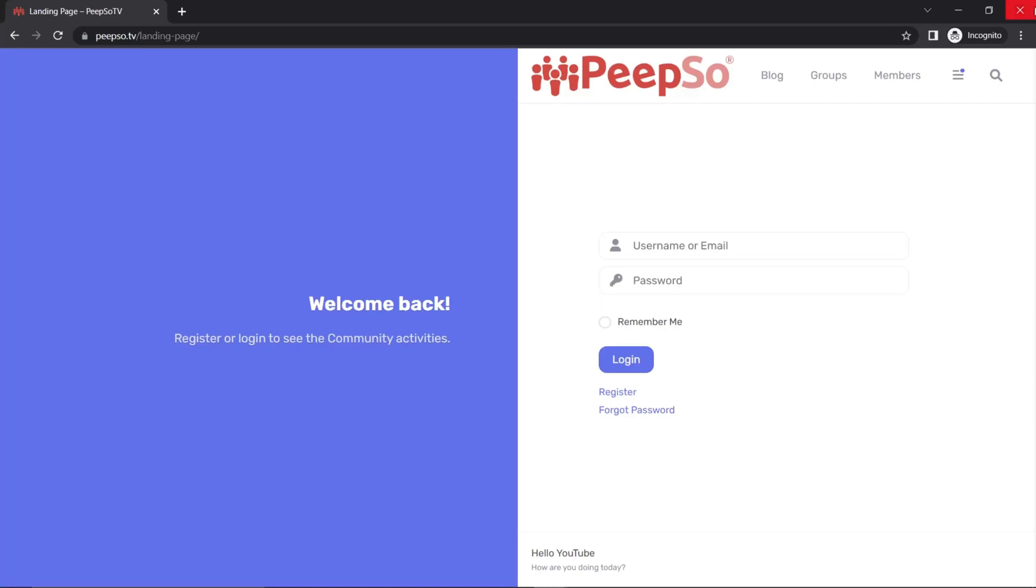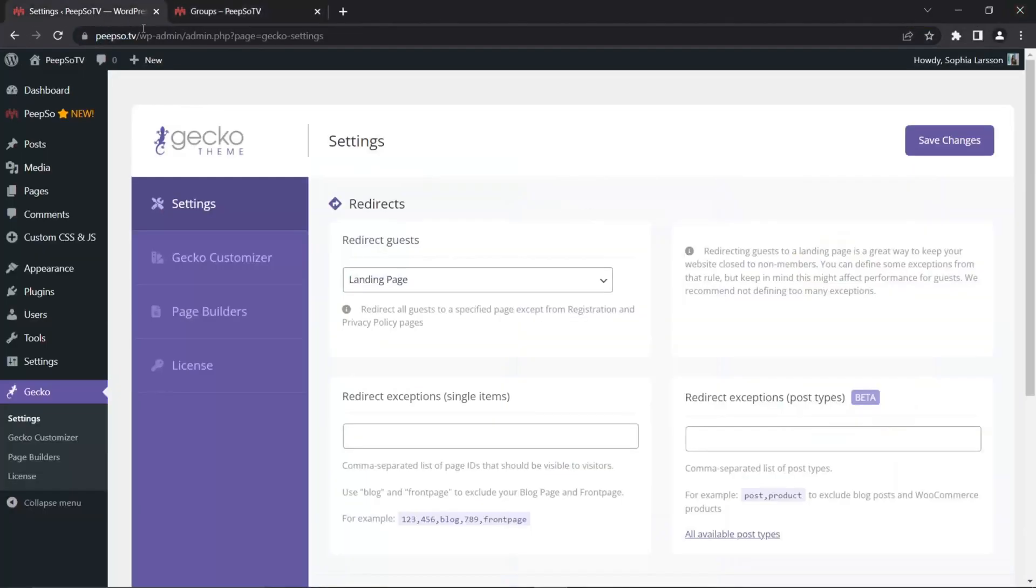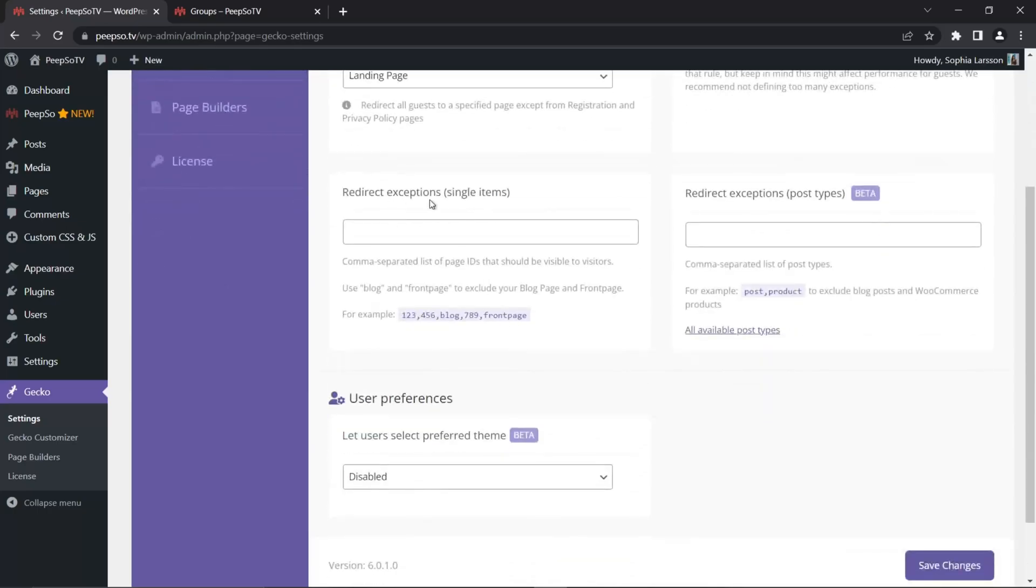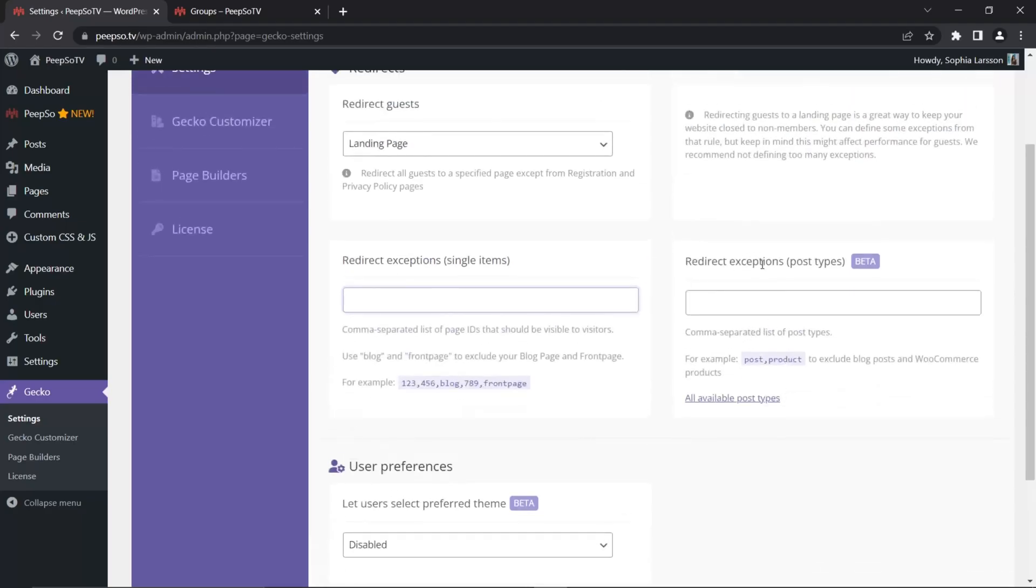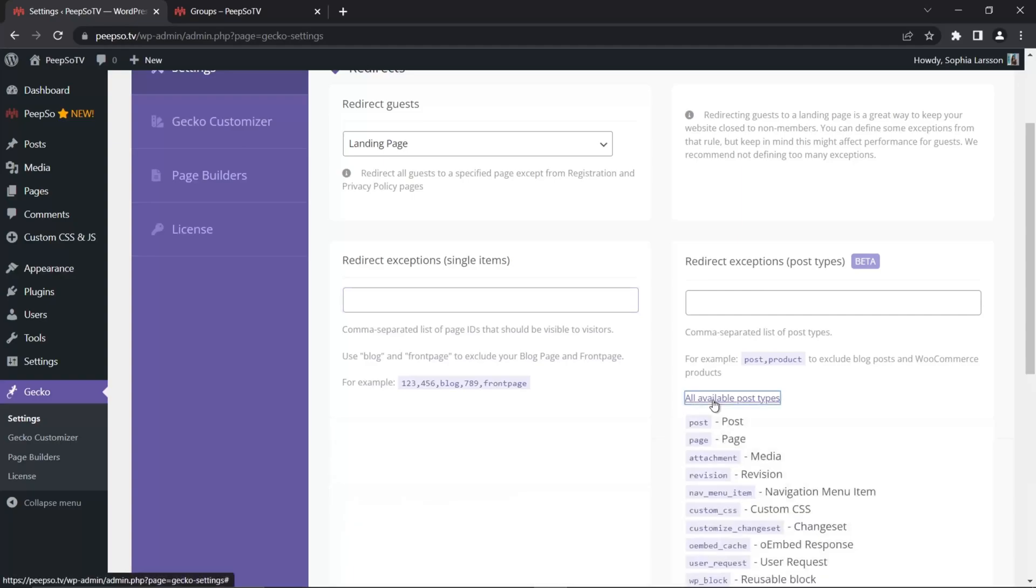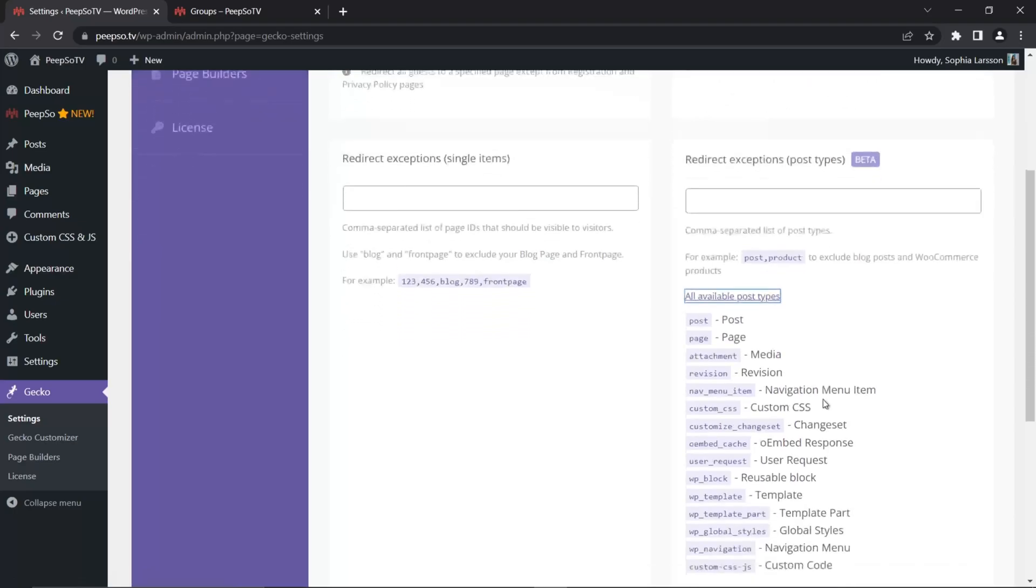In order to allow the members or people actually who are not logged in and registered on your website, you can redirect either a single item, single page by adding the page ID to this list over here, or redirect the entire post type with the exceptions. And if you don't know what the post types are available on your website, you can click this neat little link that will reveal all available post types.